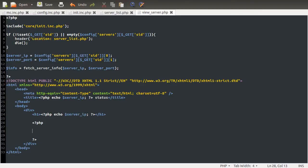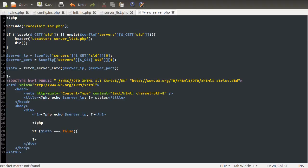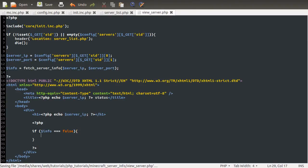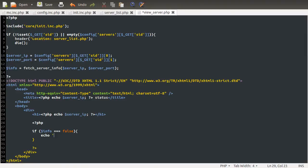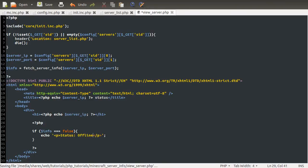So we'll just do a simple if info equals false. And just here, let's do Echo. We're going to be outputting all of the information inside of a paragraph tag. And we'll just say status offline. You can do that in red or something if you want.